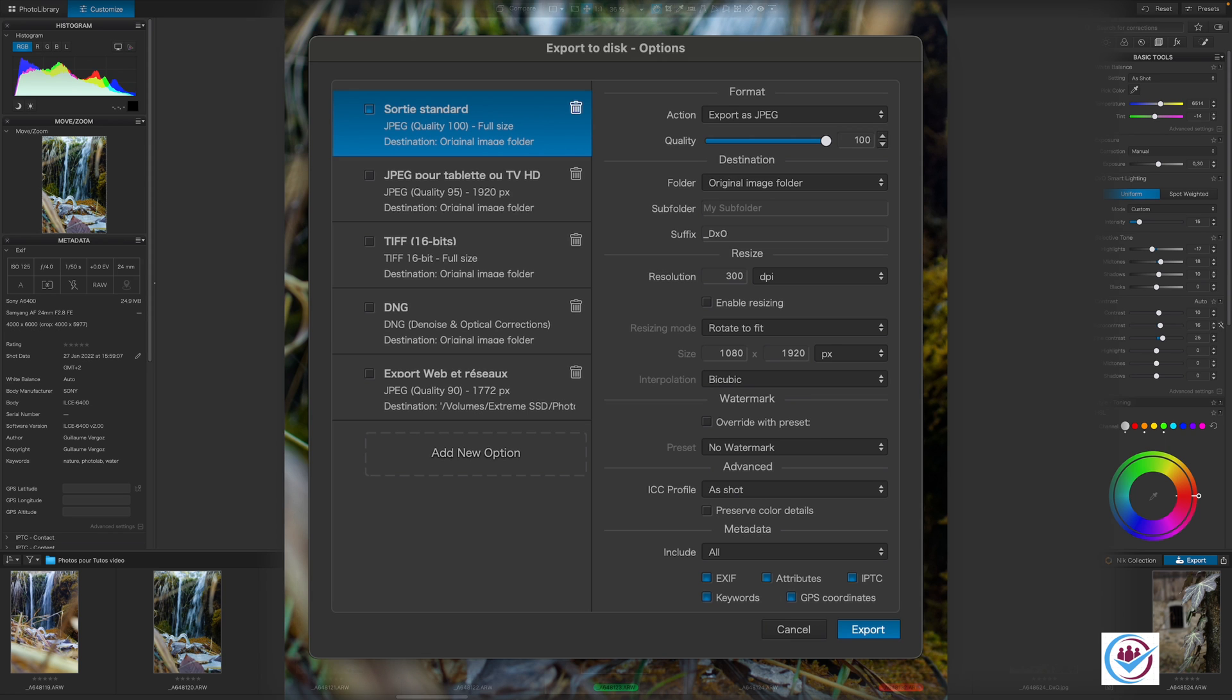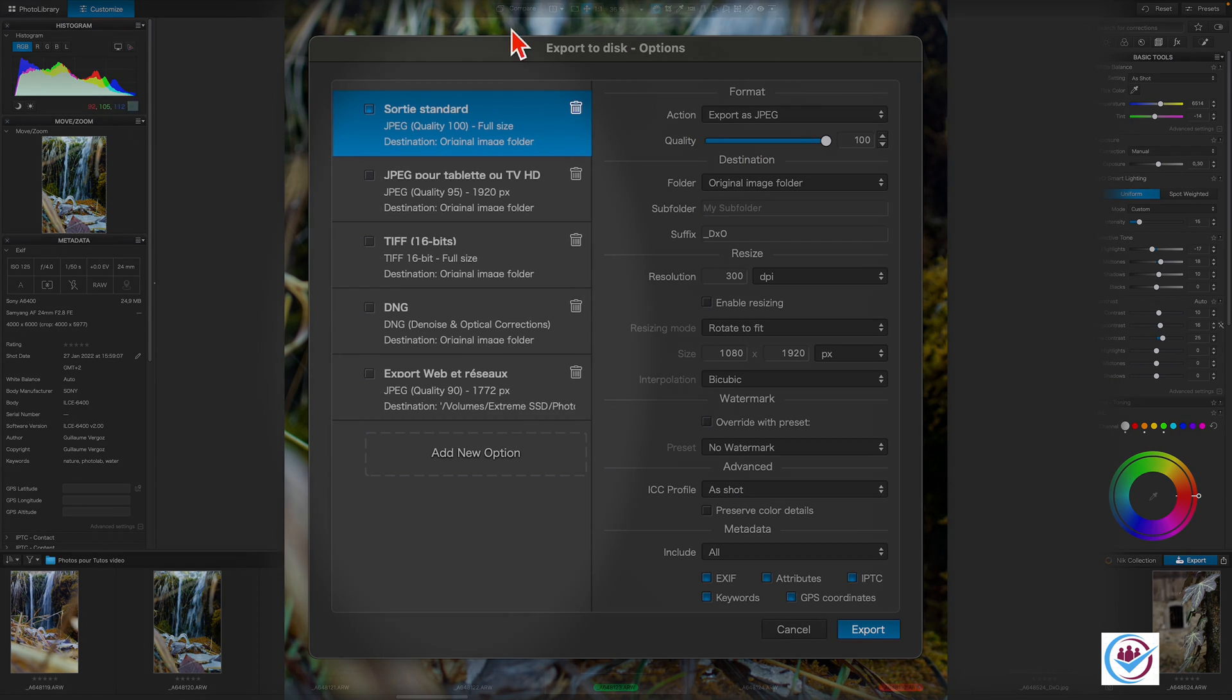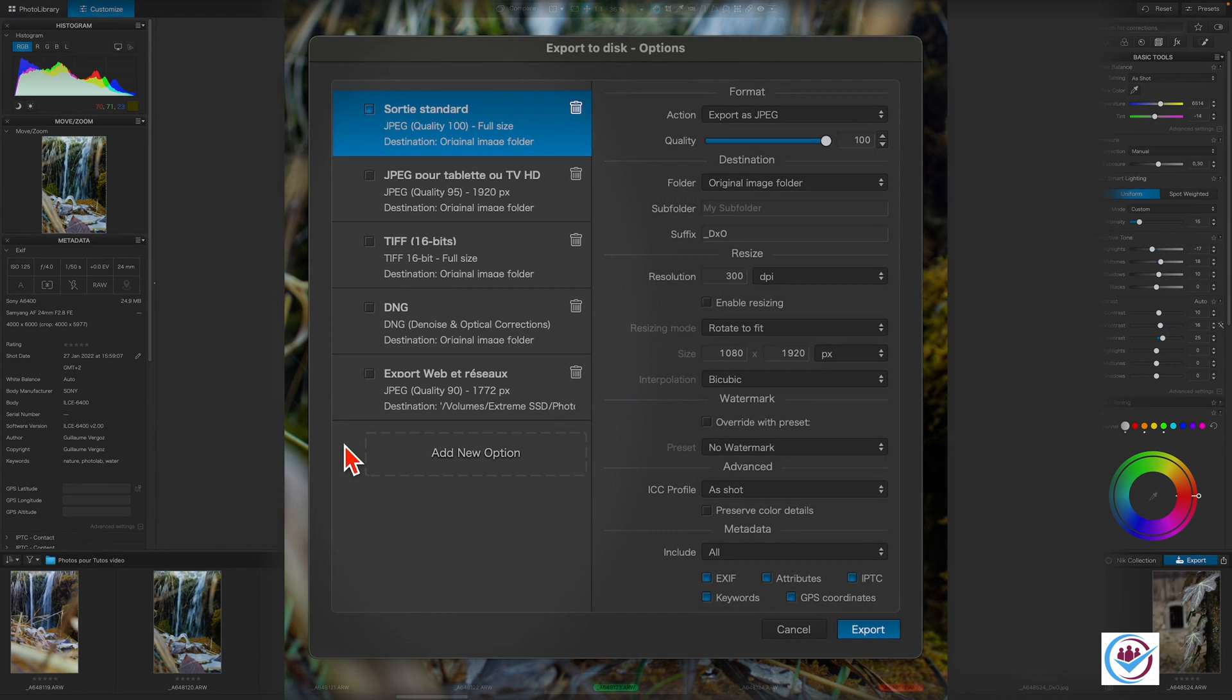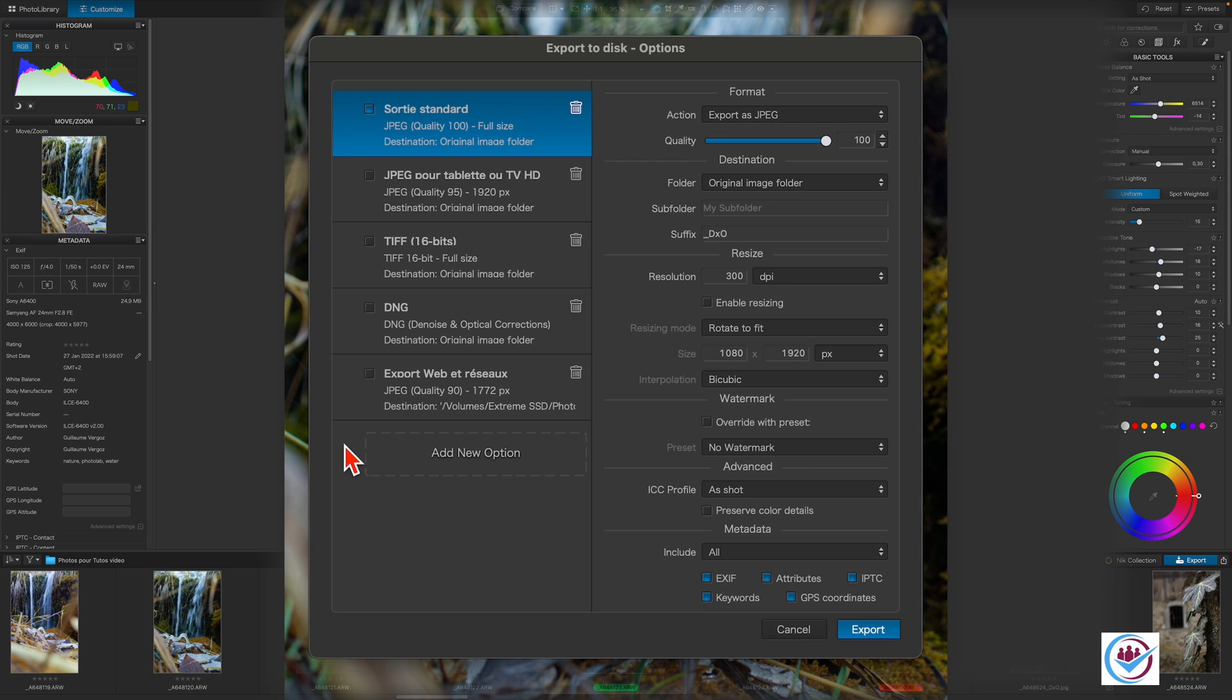By default, PhotoLab offers four options when exporting to disk, which can be seen in the panel on the left over here. You can create your own preset export option to best suit your requirements, like my export preset for social networks. We'll look at how later.